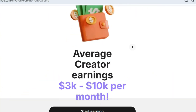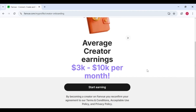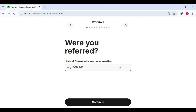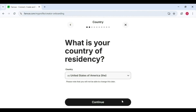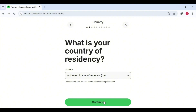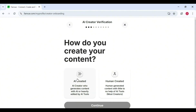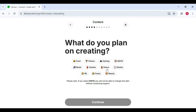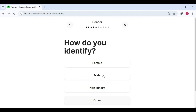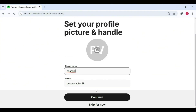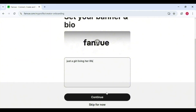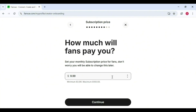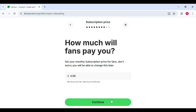Step four — on the home page, click 'Become a Creator.' Step five — scroll down and click 'Start Earning Now.' Fan View will ask you for a referral code; if you have one, put it in — if not, just click Continue. Step six — enter your location. Step seven — they'll ask whether your content is AI generated or human; click 'AI Generated.' Step eight — click Continue, choose your content category, pick your gender, create your username and display name, then hit Continue. Write a short, fun, catchy bio and click Continue again.